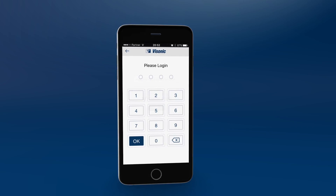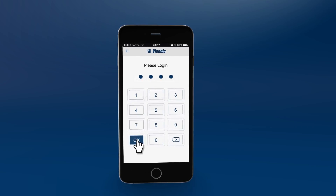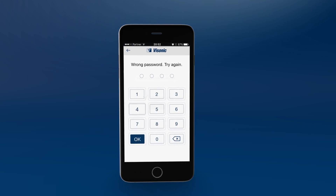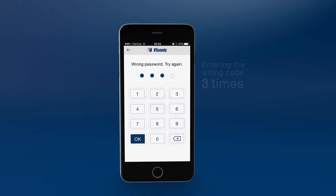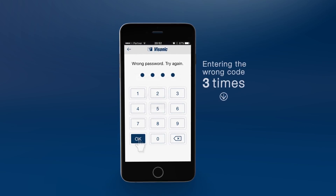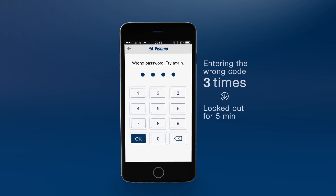To connect to your PowerMaster panel, enter your user password, then click OK. If you get an error message, please try again. If you enter the wrong code three times, you'll be locked out for five minutes.